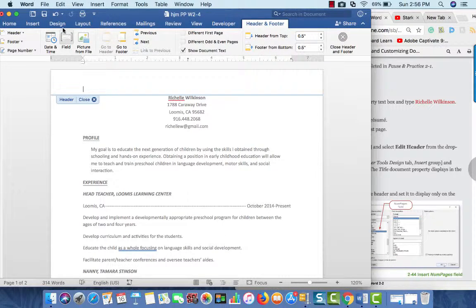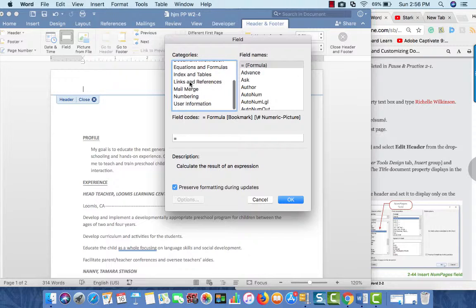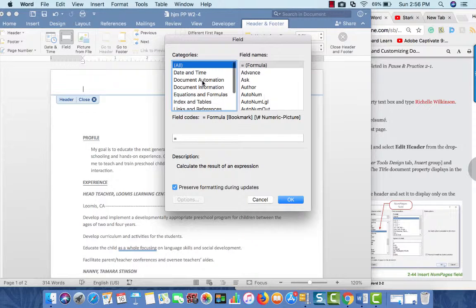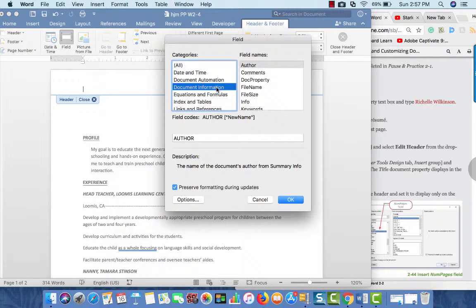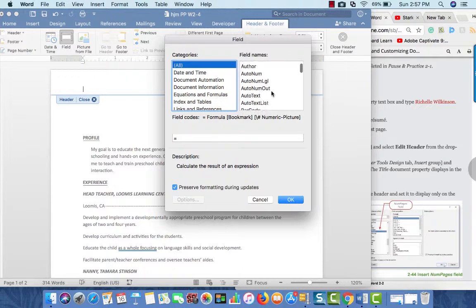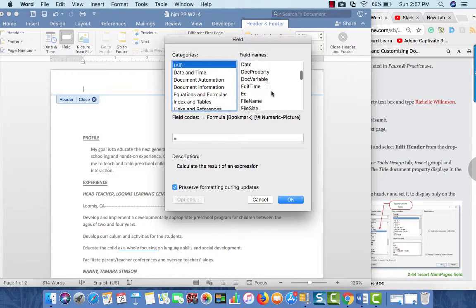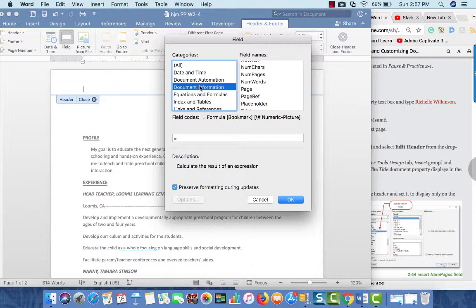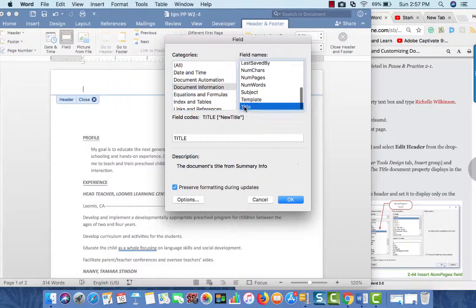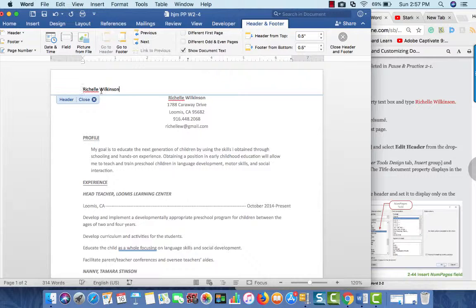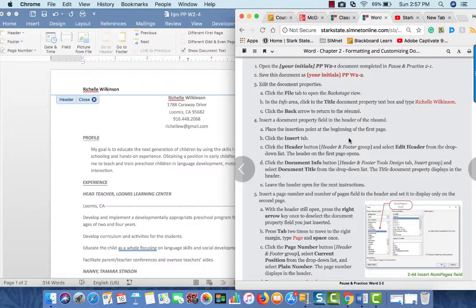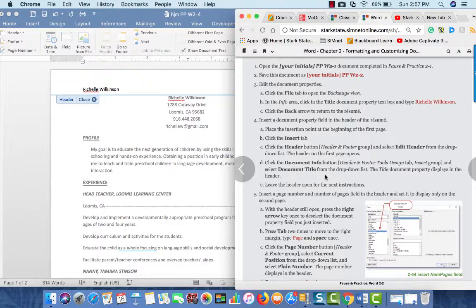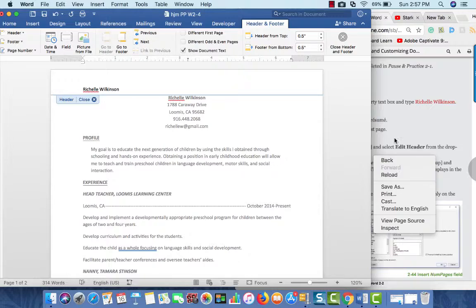From there, I want to put that title property that we just set. One of the things that we can do is go to the field and try and find if I use all, or I could go to document information. I think it's in there. Yeah, there it is. But if you're not sure, go to all, and then just start looking through it. But it is in document information title. So, I'm going to insert that title, and there's her name at the left margin.